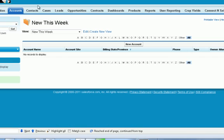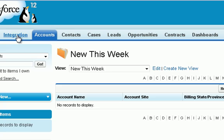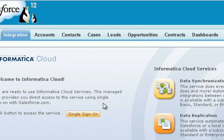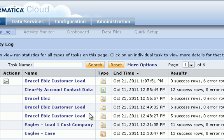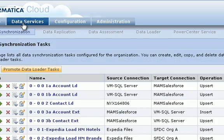We navigate back to Salesforce and we can get to Informatica Cloud through a managed app tab in Salesforce. I'm signed in and we can see the history of what I've run. But what we want to do is load that data into Salesforce.